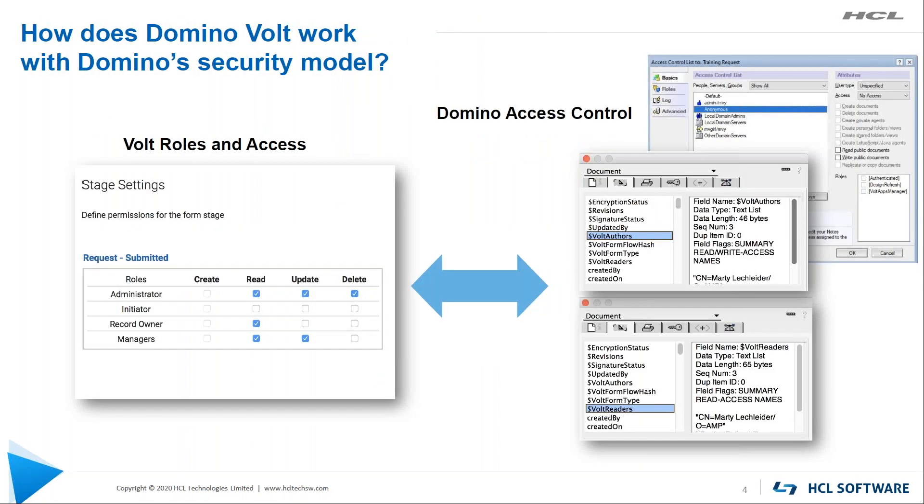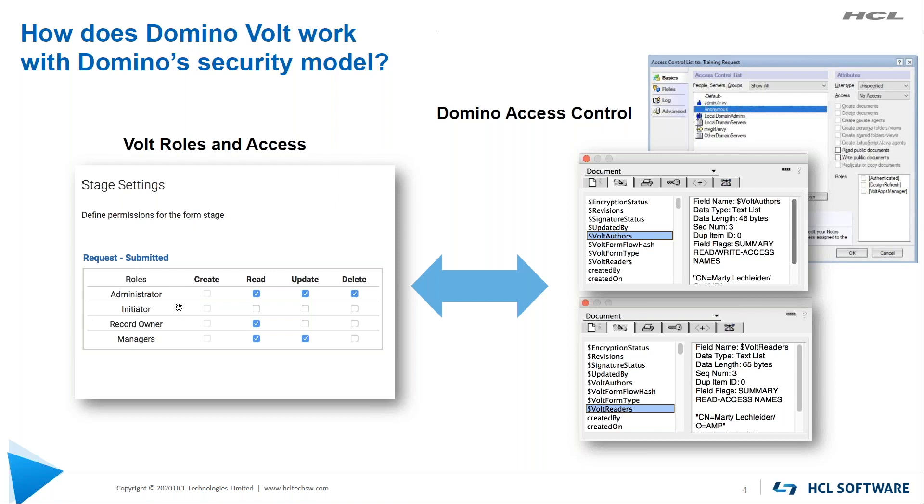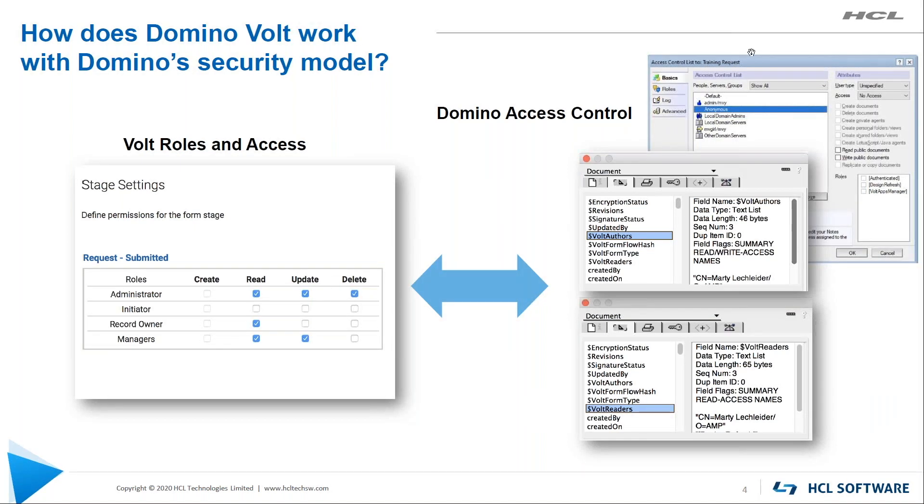So one of the questions we get is, how does Domino Volt work with Domino's security model? Well, the answer is it works very well with Domino's security model. Volt has roles and access. There are some built-in roles - who's the admin, who's creating a record, who owns the record at this point in time. You can create your own rules. None of that is terribly new to Domino people, but we map these automatically for you into Domino speak. So we use the ACL.